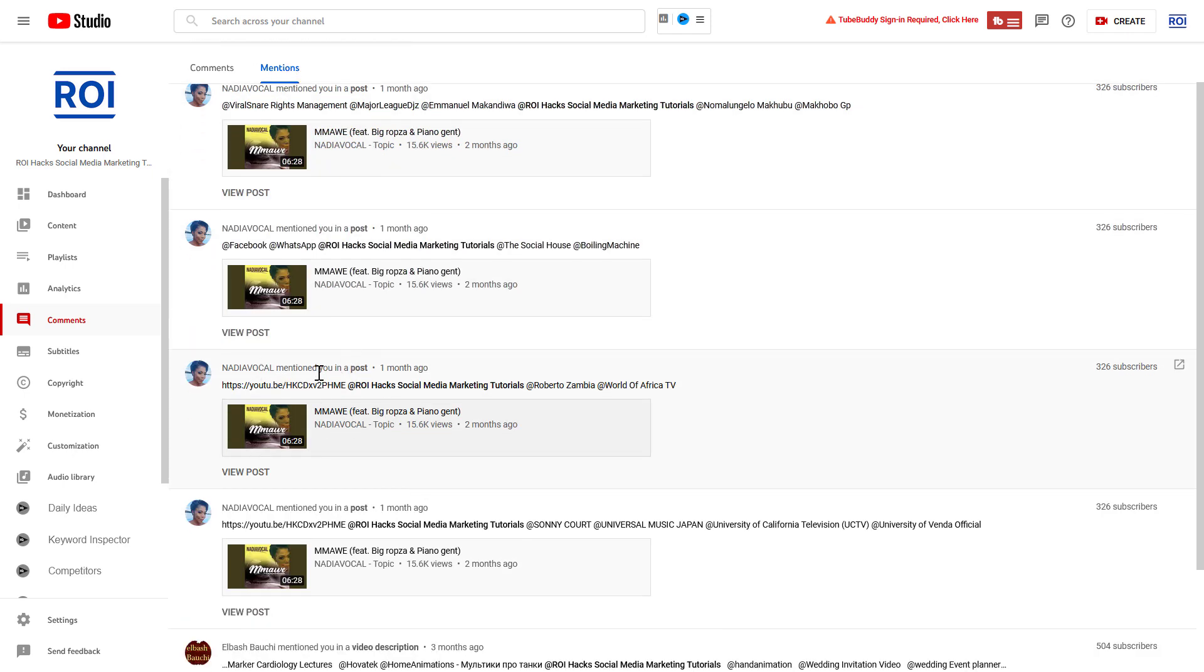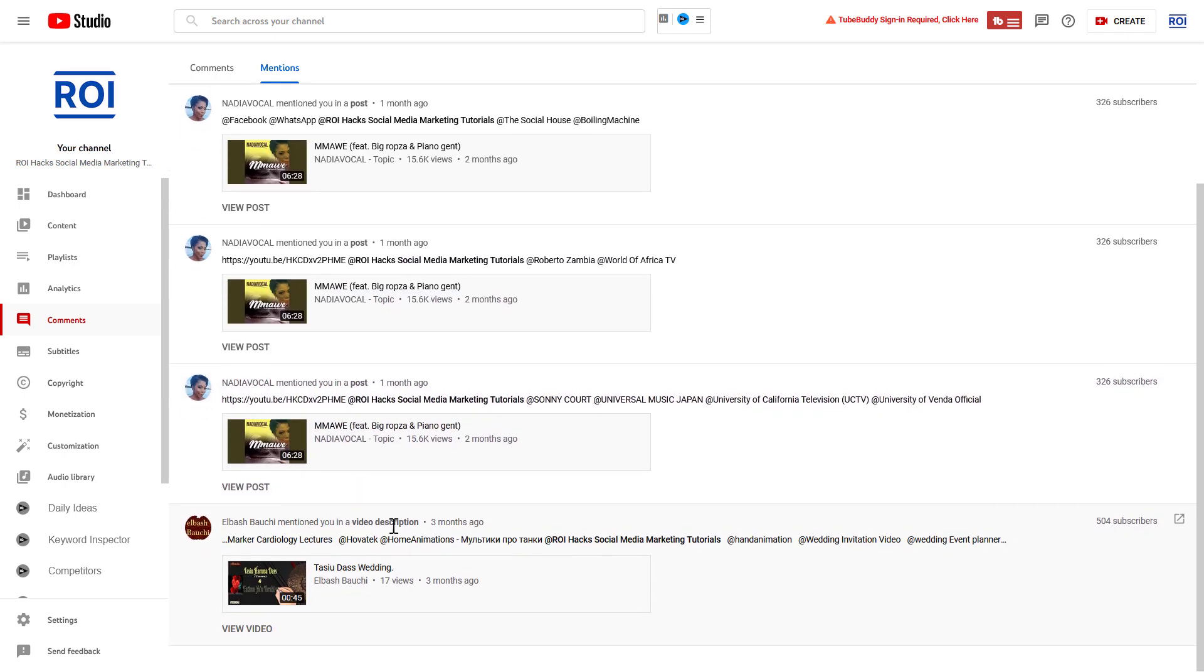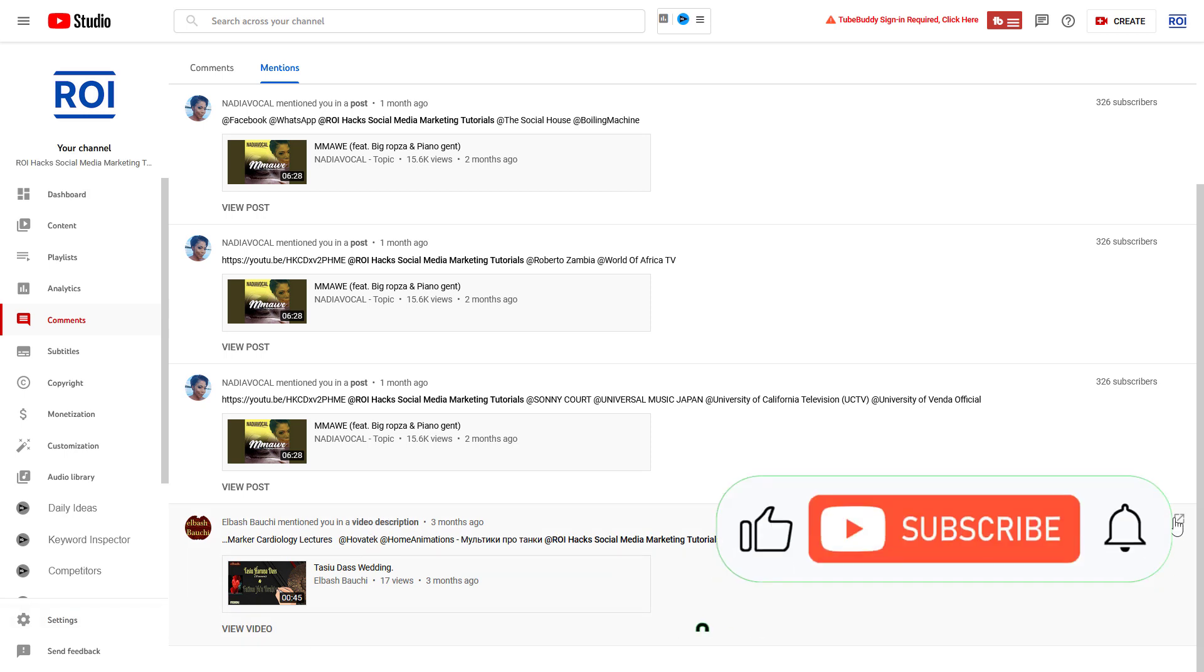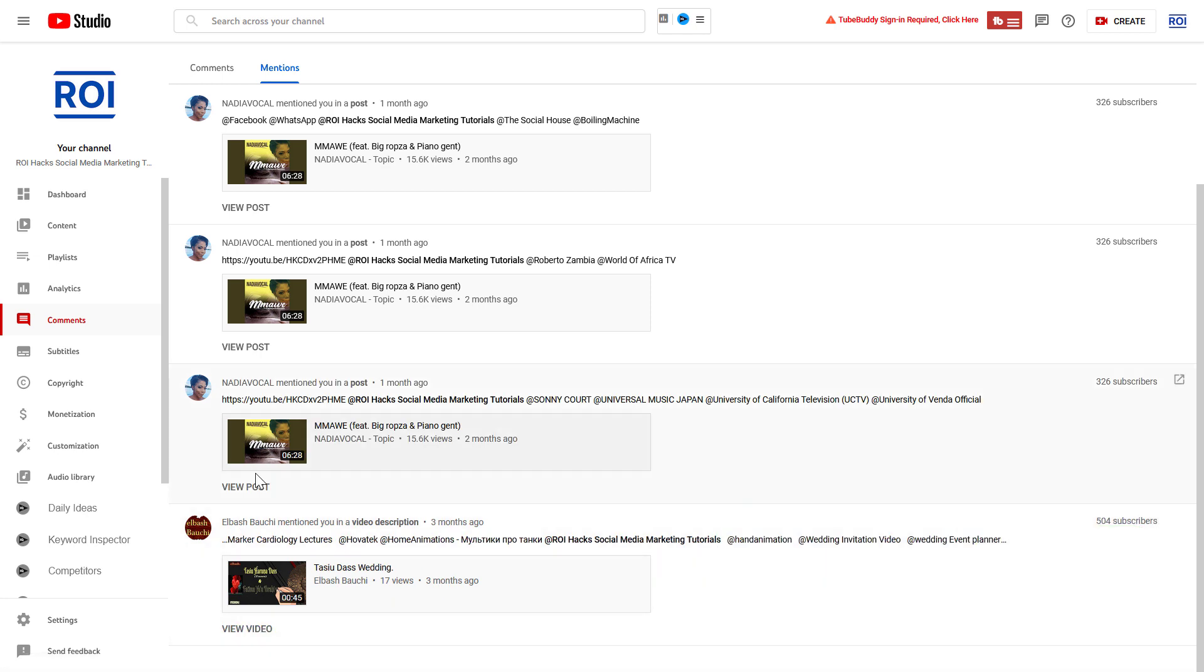You can see community posts where your channel was mentioned, or find videos where your channel was mentioned either in the title or in the video description. You can check out the channel that mentioned your YouTube channel, or view the video or post where your channel was mentioned.